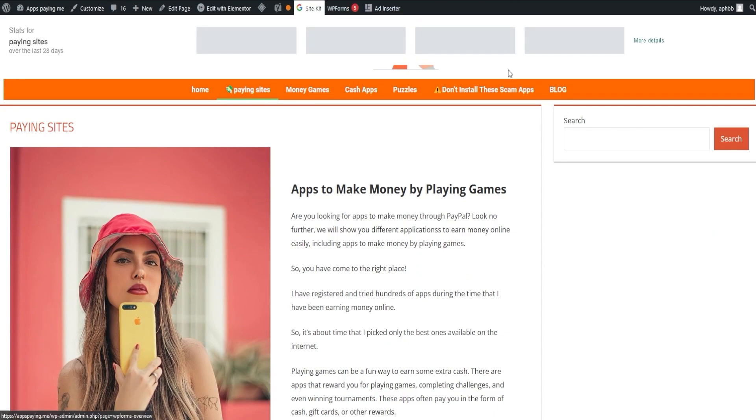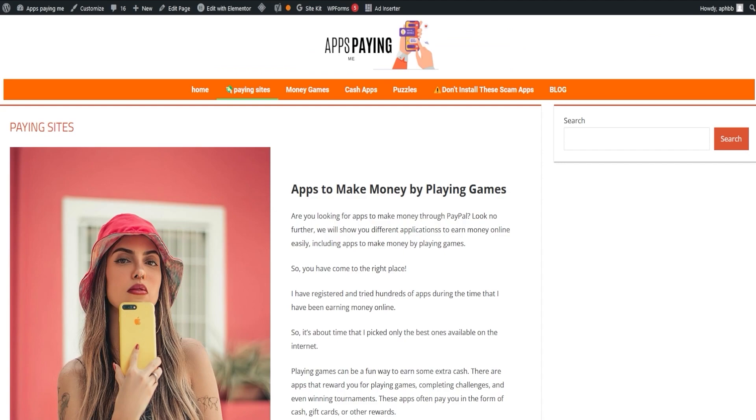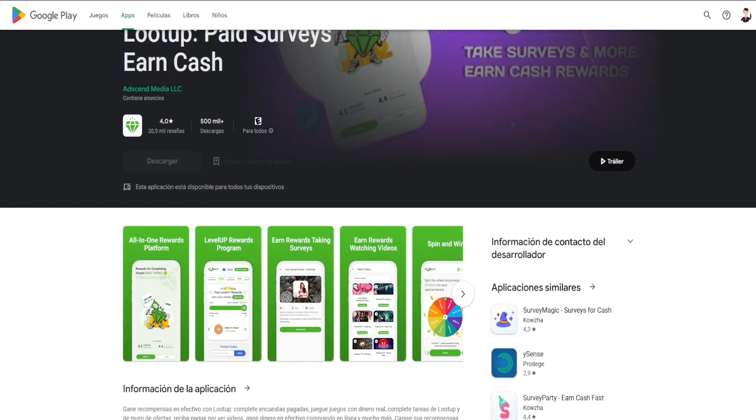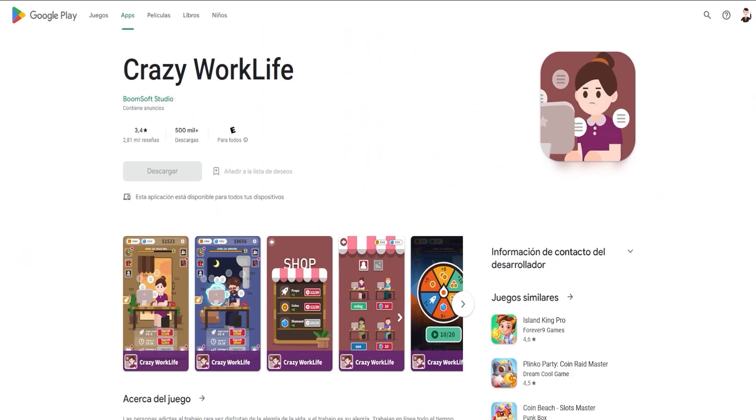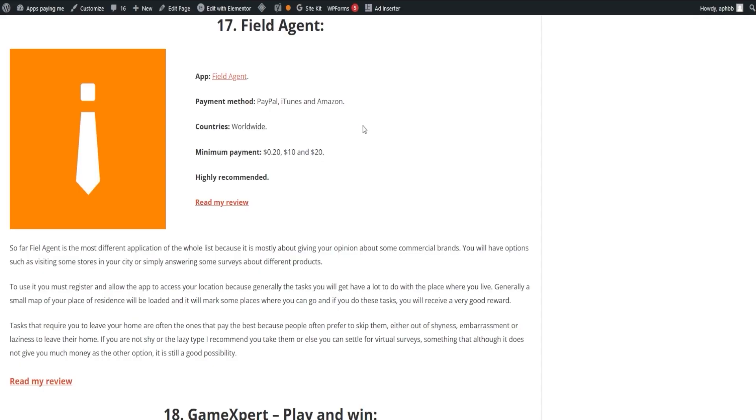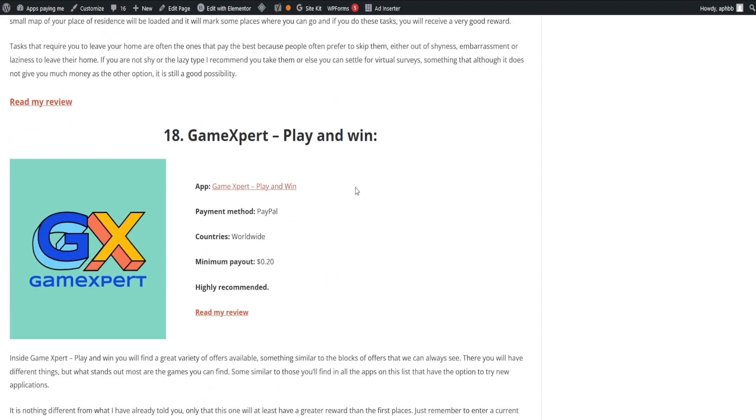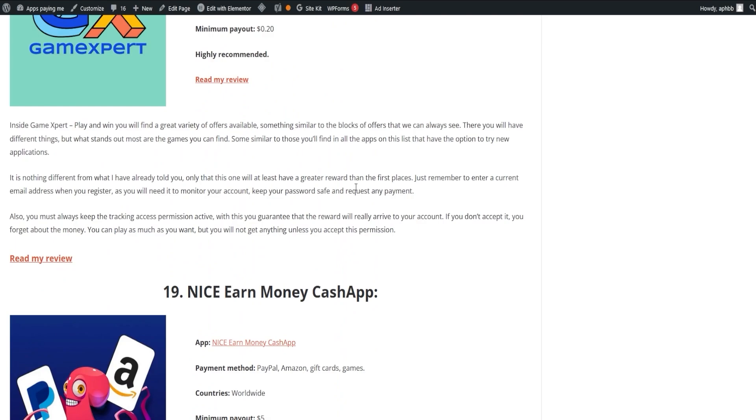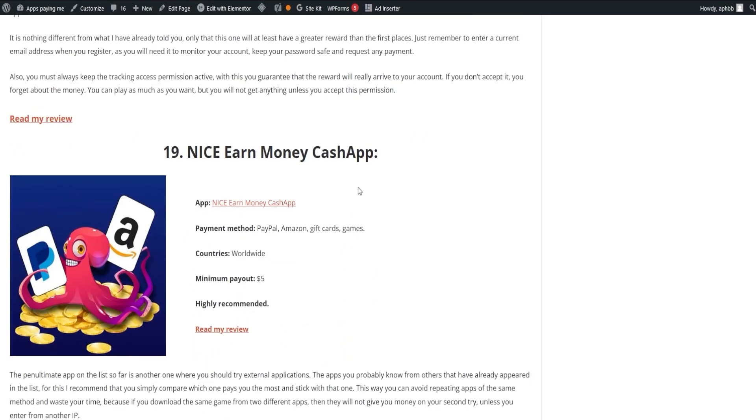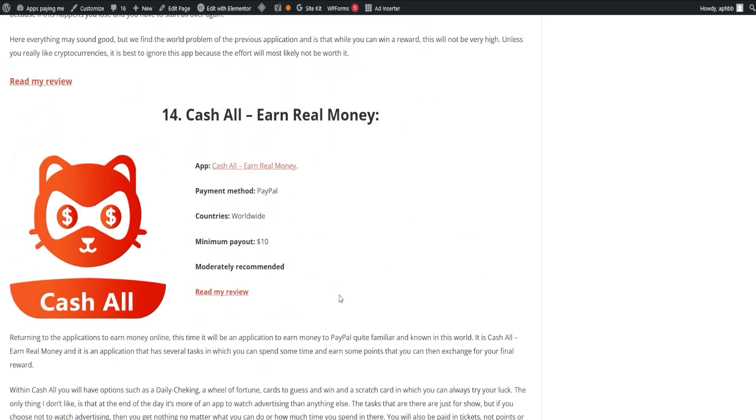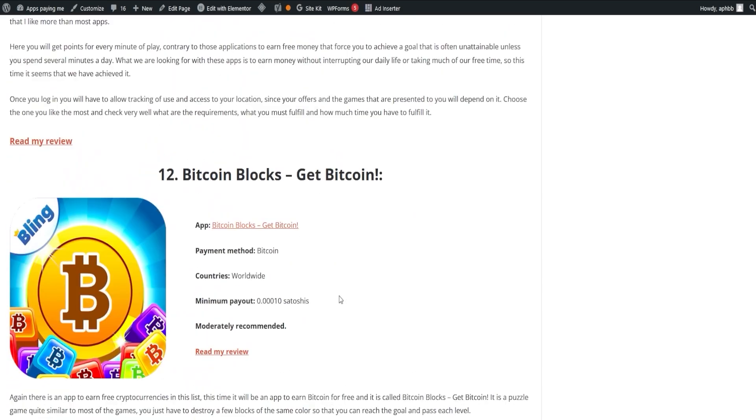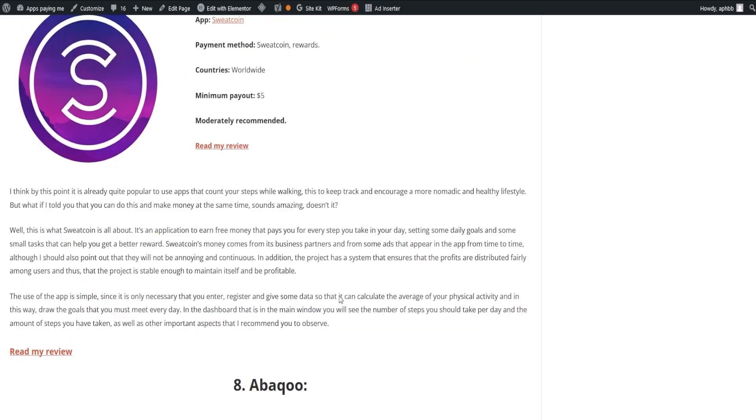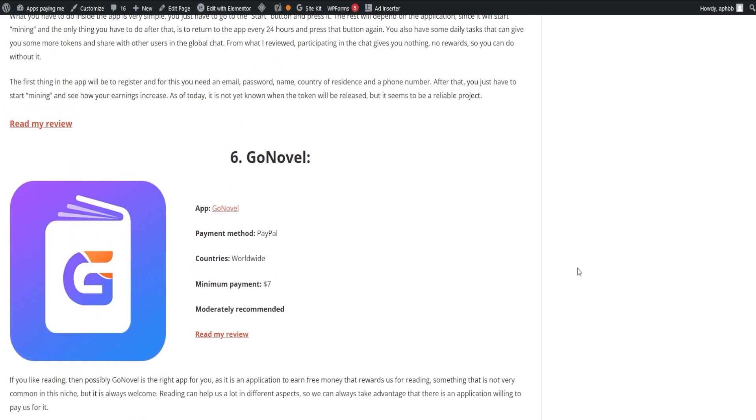These applications are merely a fraction of what's out there, and we aim to continually guide you on your journey. By sharing our insights, we hope we've cleared up the process of how you can start earning in an uncomplicated manner using these applications. Earning extra income online doesn't have to be a complex process, and we're here to ensure it's as straightforward as possible. But our journey doesn't end here.